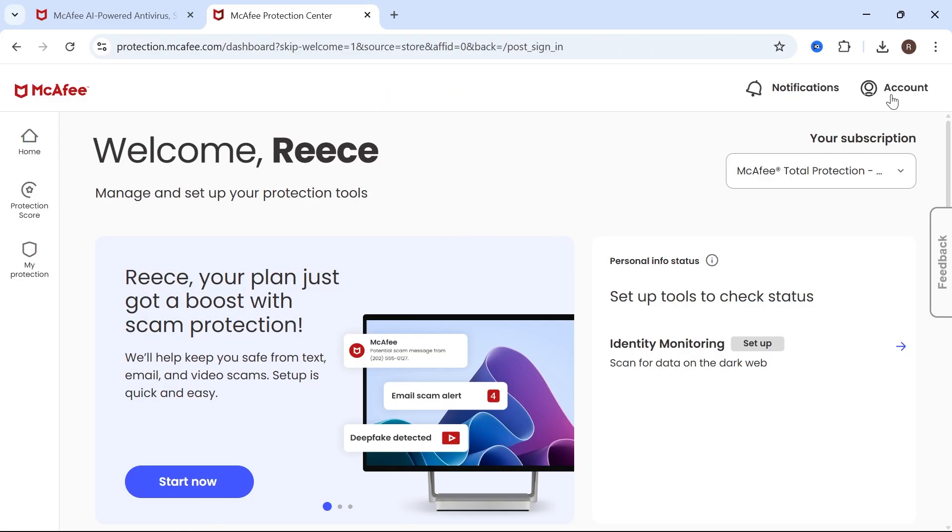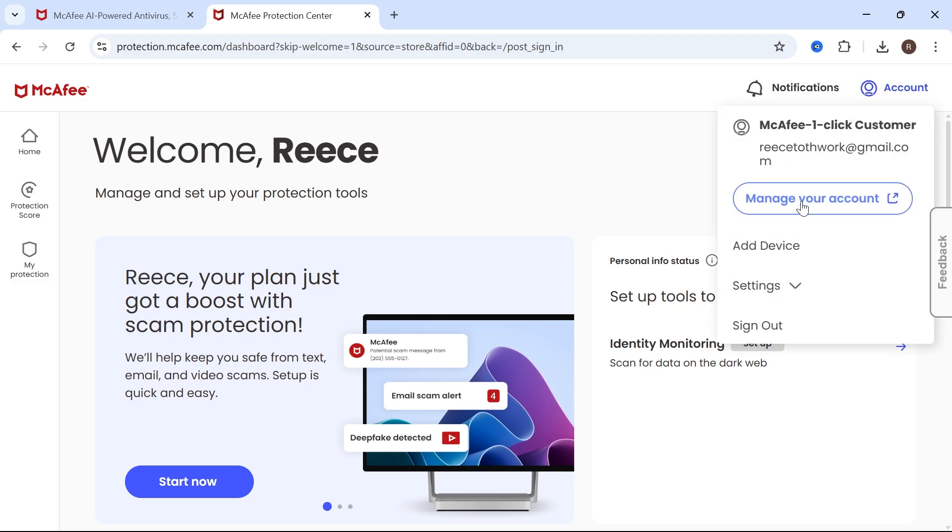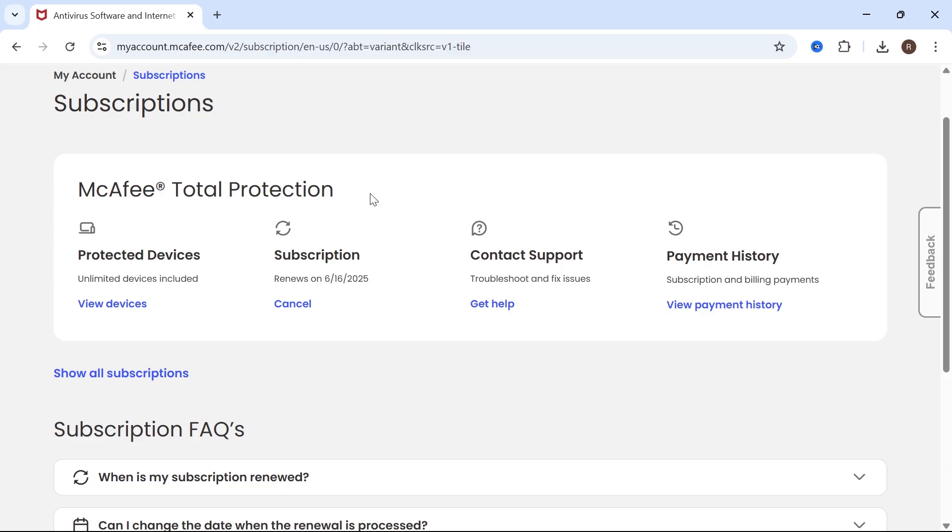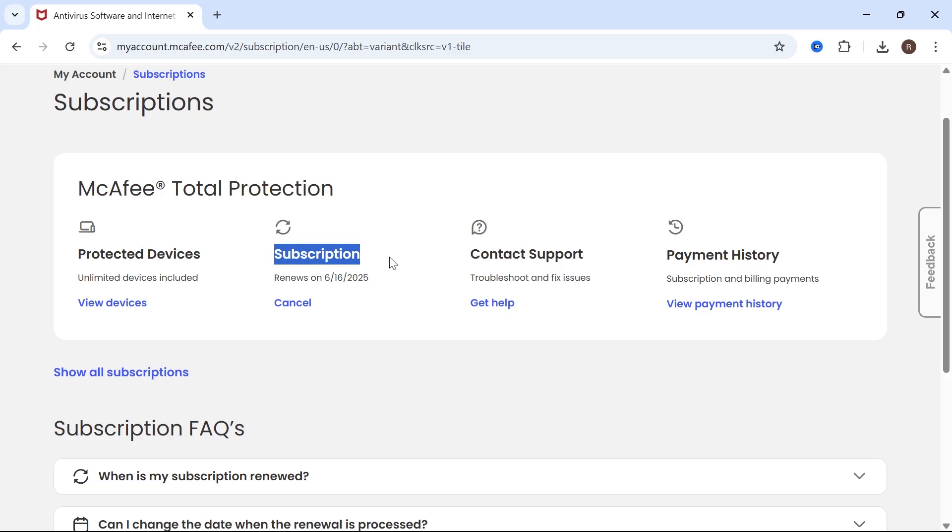Once you've signed into your account, click on the account button in the top right hand side and select manage your account. Now scroll down and click on manage renewals. Underneath subscription, you'll be able to see details of your current subscription plan.